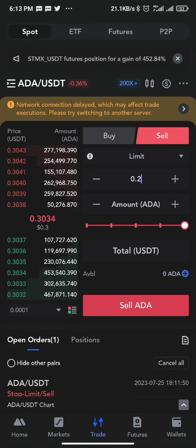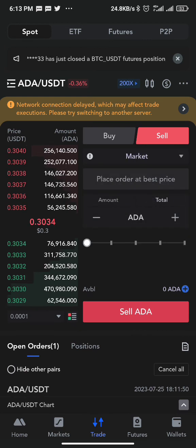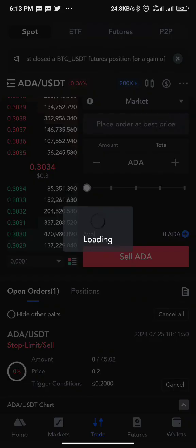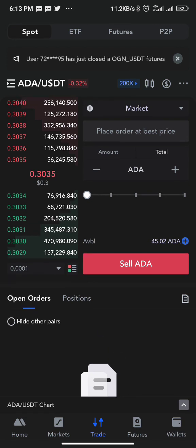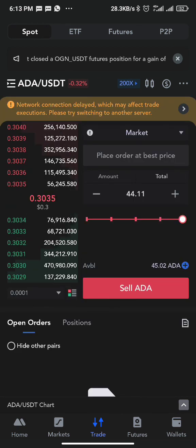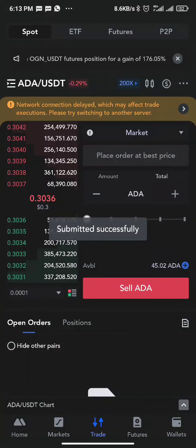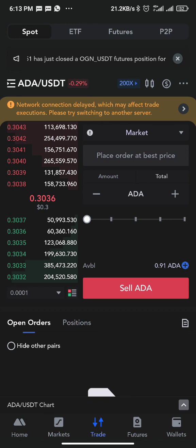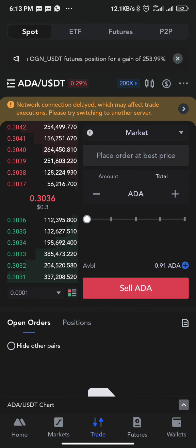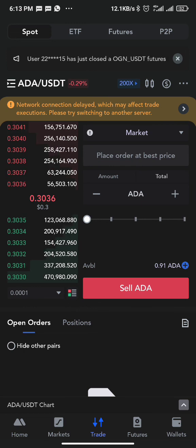For a market order, you are buying or selling instantly. After canceling the pending orders, if you want to sell instantly, select the market order condition, input 100%, and click sell. You can see my ADA balance has been sold immediately. That's a simple way to set take profit and stop loss on a spot trade on Max Exchange. Thank you very much, have a wonderful day.